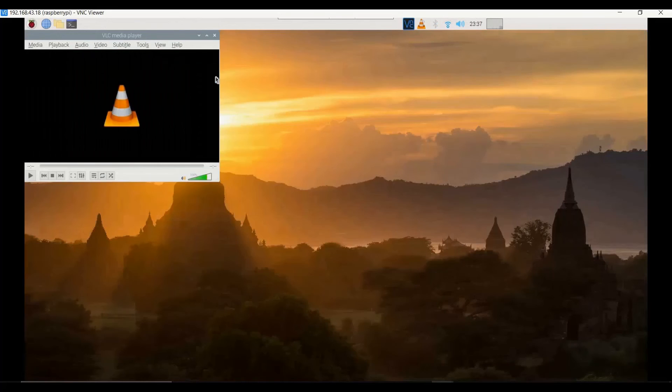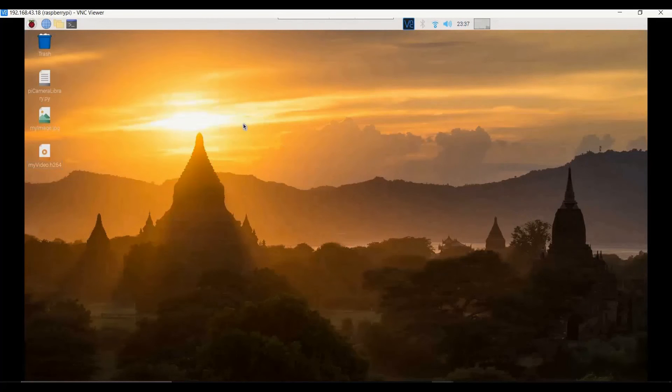Let's open the video feed to confirm it is also working. Yes, we have a video feed and it is similar to the last one because the camera is facing the roof. This is how you can use the PiCamera with Raspberry Pi to capture images and video, with both the Python script and command-line approaches clearly demonstrated.